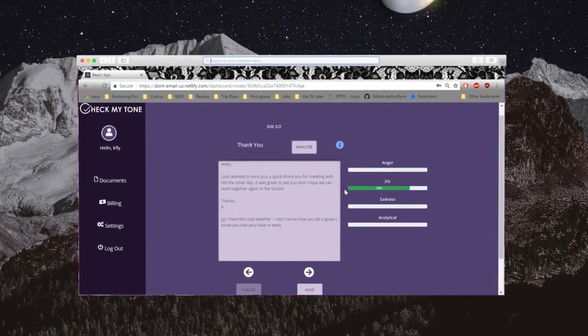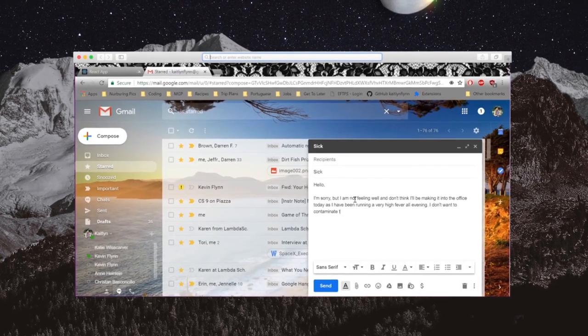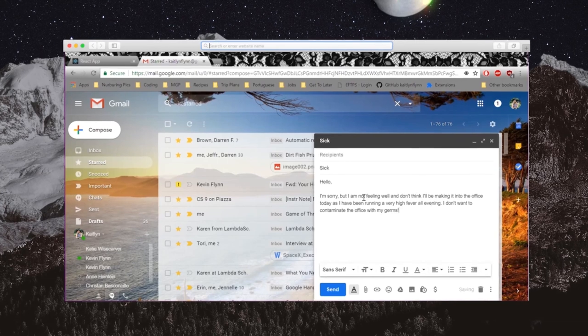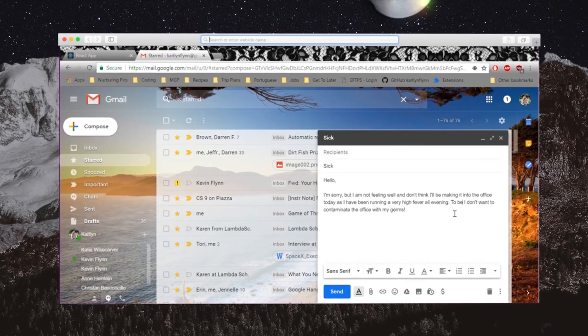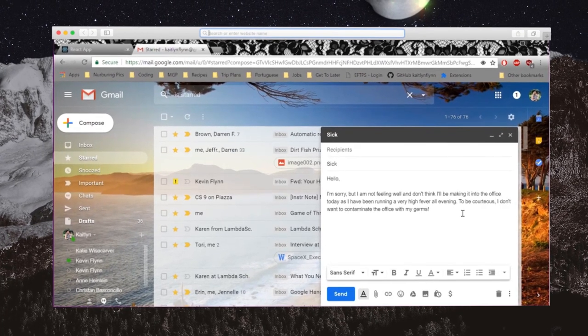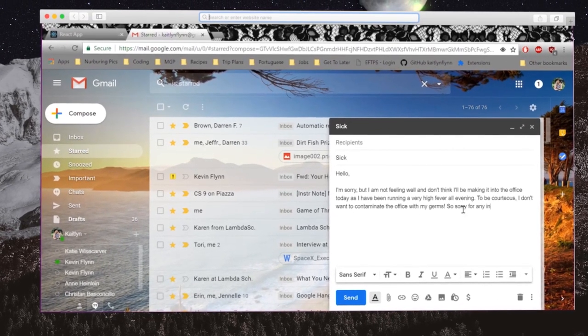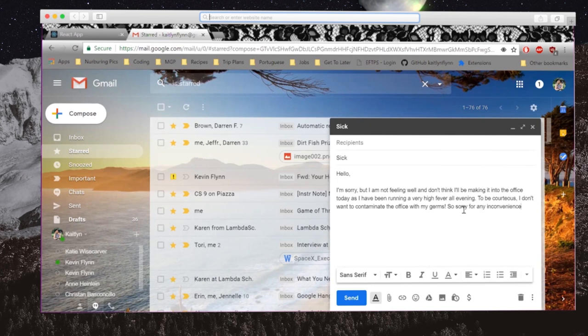Thanks to Check My Tone, the user is now able to rethink, revise, and have peace of mind knowing their email is producing the correct emotional responses. Let's get started.